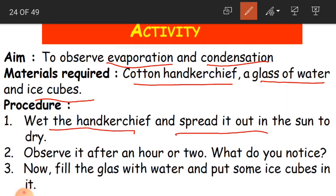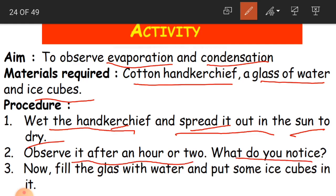Step one: wet the handkerchief and spread it out in the sun to dry. Observe it after an hour or two. What do you notice? The handkerchief will be totally dried. Because of the heat of the sun, the water on the handkerchief has evaporated. This demonstrates evaporation — on heating, water gets evaporated.